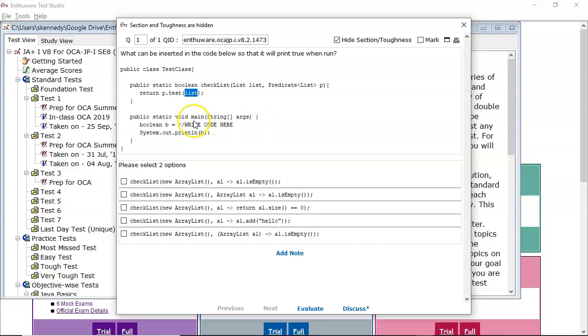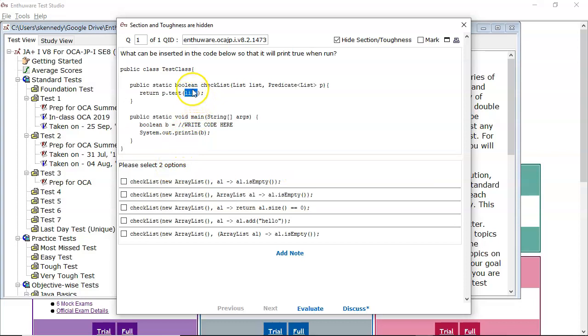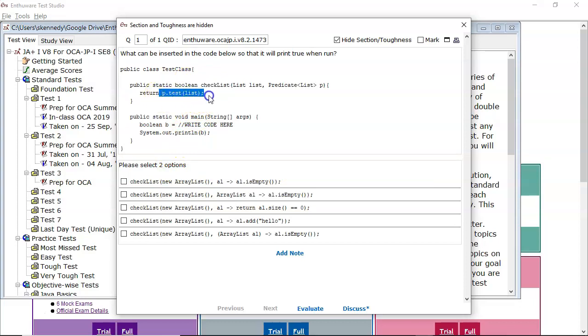So here we're in main. And we're saying boolean B is assigned, write some code here, please select two options. Now this checklist method returns a boolean, it's whatever the test method comes back with, because that's a boolean return type. We've got to figure out what are the two valid invocations of checklist here.